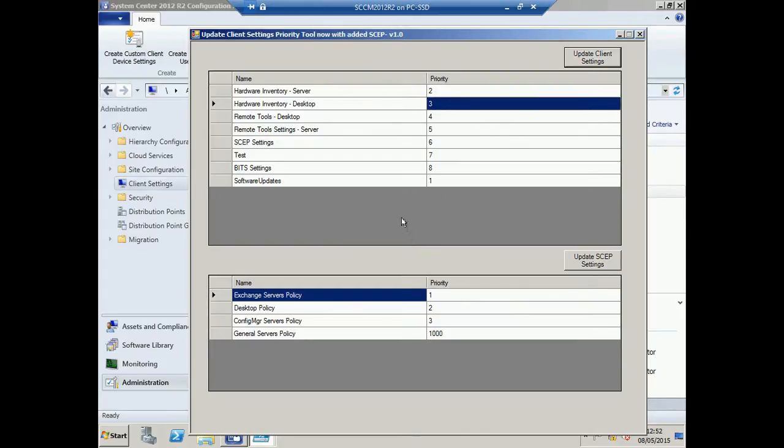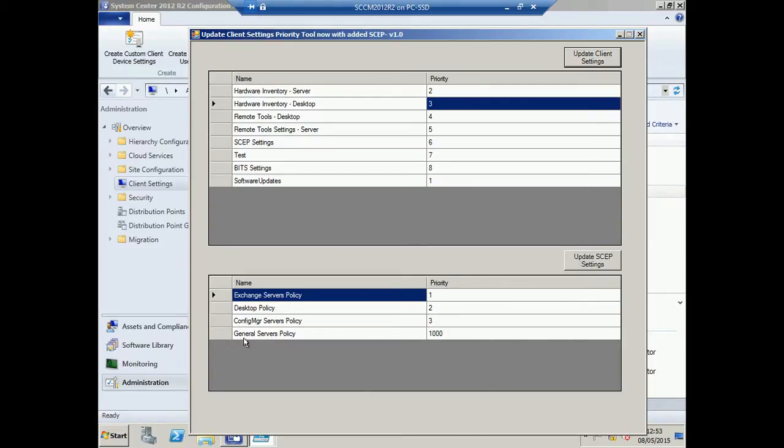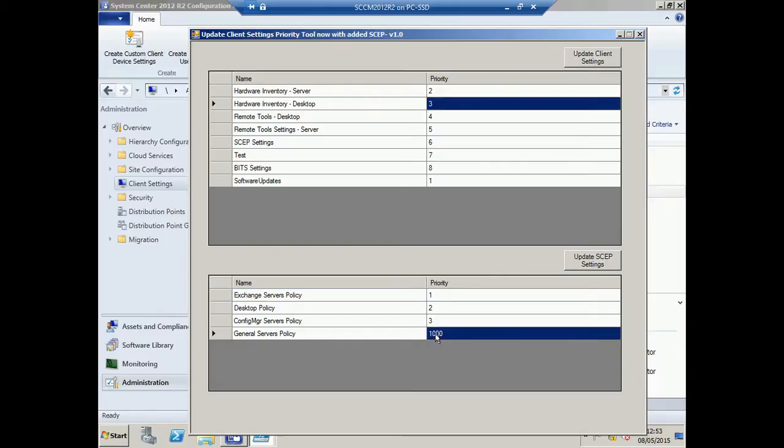Also in version 1, I've included the ability to change the priority on your SCEP settings. Notice here I have a general service policy that's currently set at priority 1,000.